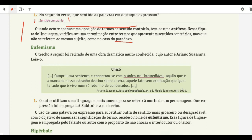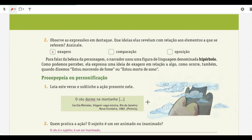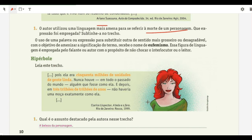Here we have an excerpt from Ariano Suassuna's 'Auto da Compadecida': 'Cumpriu-se sua sentença e encontrou-se o único mal irremediável... aquele fato sem explicação que iguala tudo que é vivo num só rebanho de condenados.' The author used softer language to refer to the character's death — 'o único mal irremediável.' That is eufemismo. Now hipérbole — hipérbole is the figure of language of exaggeration and absurdity.